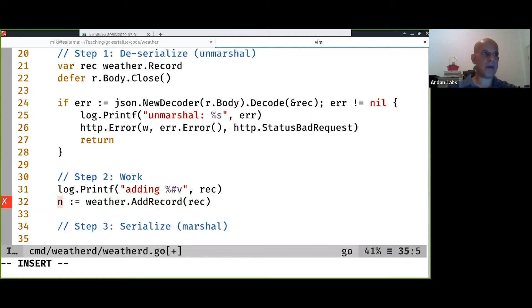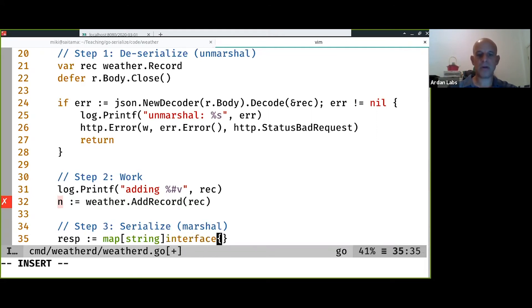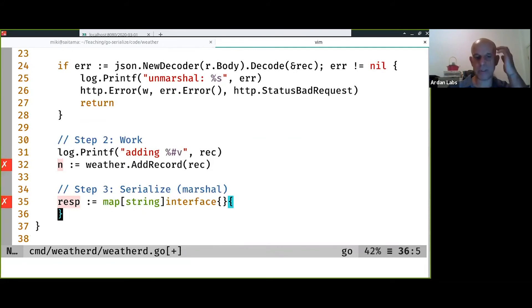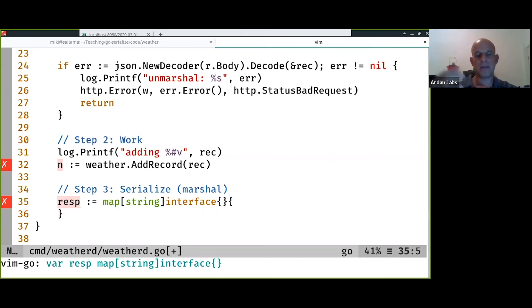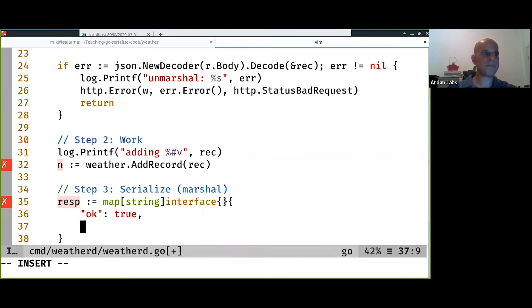And then I'm going to have a response. And a lot of time, I don't have a specific type for the response. I just create a map from string to interface because I want to answer with something. So I don't need to pollute the amount of types that I have. I can just use that type. I'm going to say that the OK is true and the number of records is n.